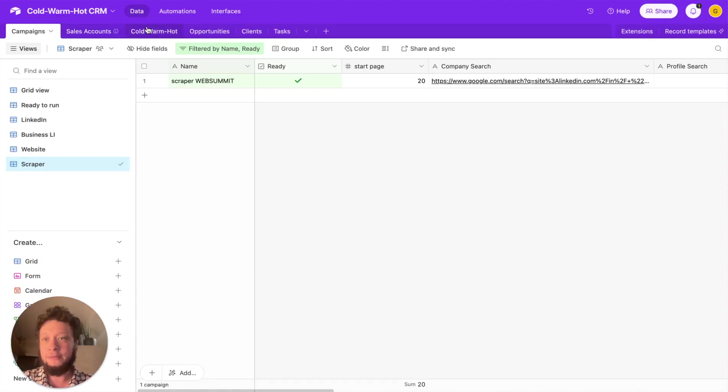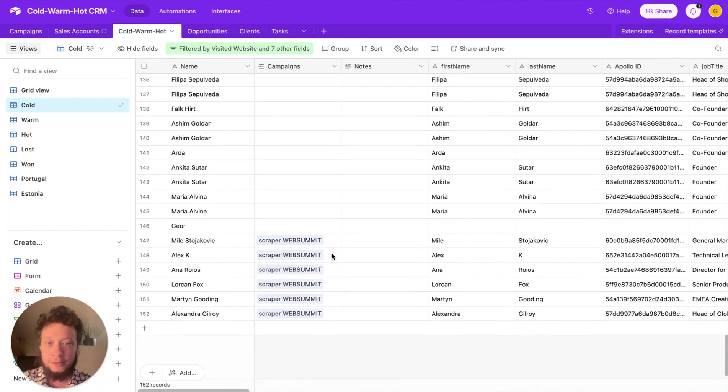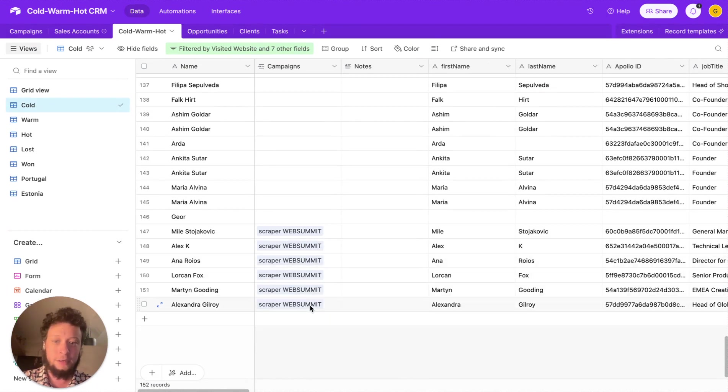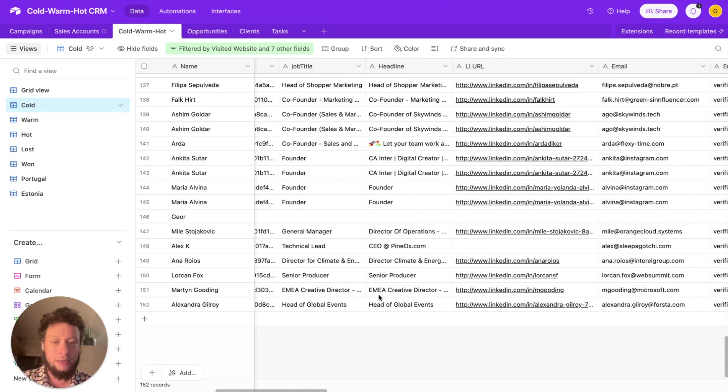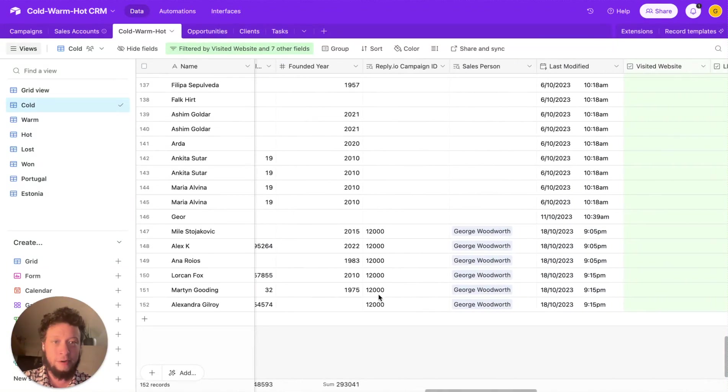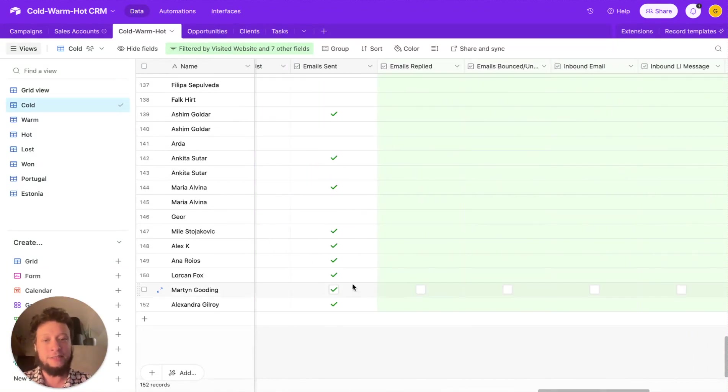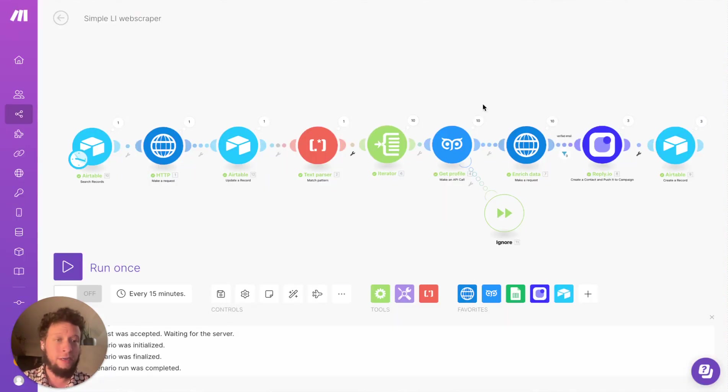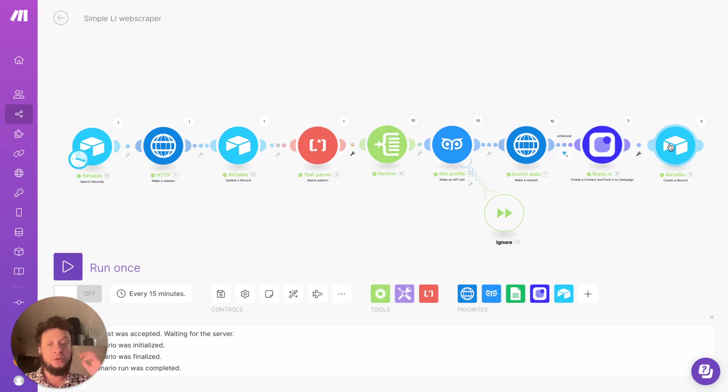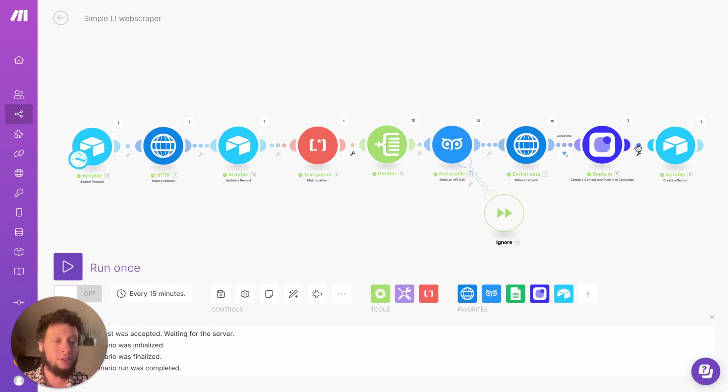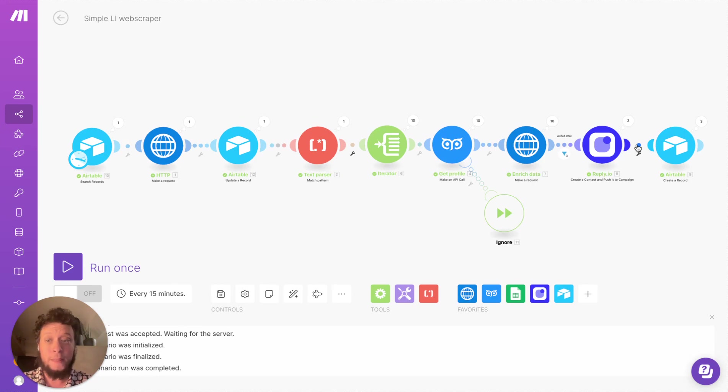And then it adds them up to Airtable. So as we can see here, if I come to my cold, warm, hot, and I'm looking at the cold leaks, we have some people here. Scraper Web Summit. So we have Lorcan Fox, Martin Gooding, Alexandre Gilroy. We have all of their details here. So we're ready. We know a bit more about their company. We know why we're getting in contact, what emails are going to be receiving. We have here, the emails have been sent and it will then track for replies. Again, if you've seen my other videos, you'll know that through cold outbound, it's also possible to add in LinkedIn matched audiences. So if I wanted to, I could add another module here again to match the companies or the people to a LinkedIn advertising campaign, just to make them more primed to receive those emails, more likely to respond, more likely to respond positively.